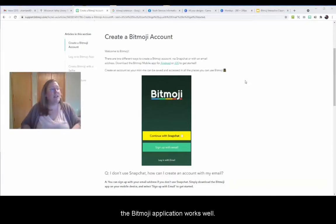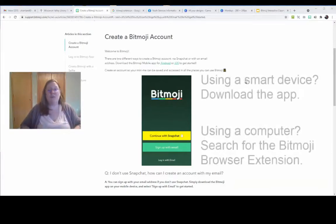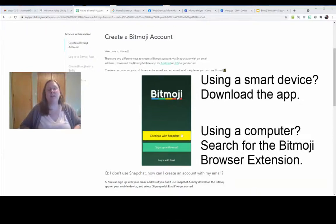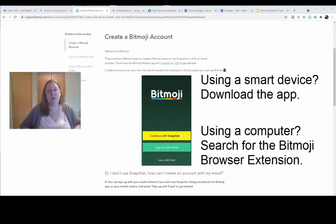The Bitmoji application works well — it dovetails perfectly with the library program theme of Tales and Tails for 2021.